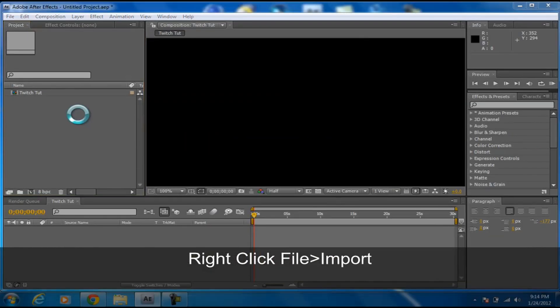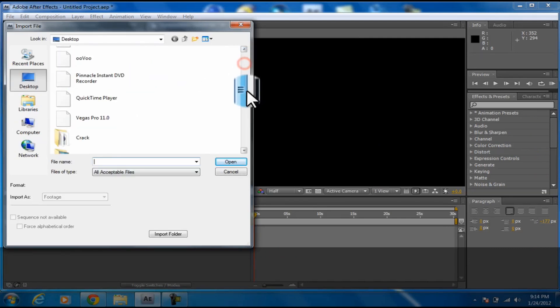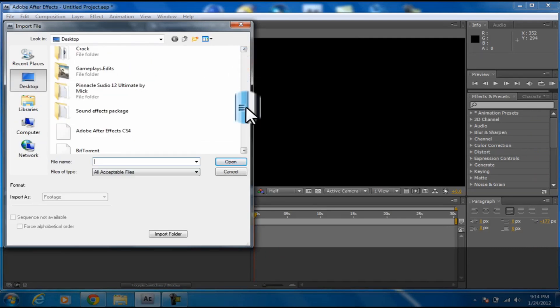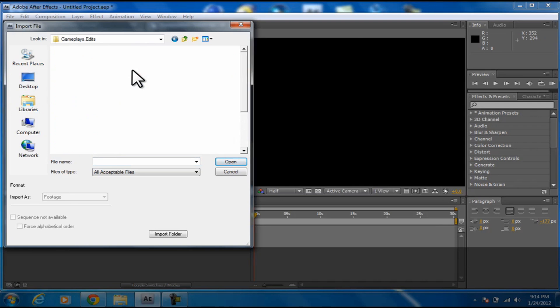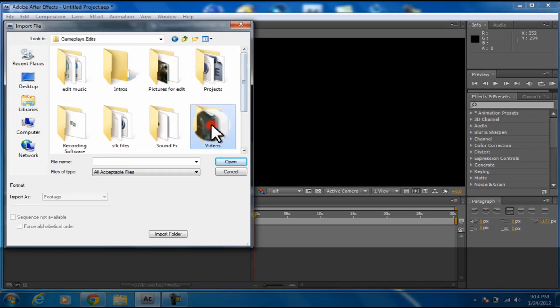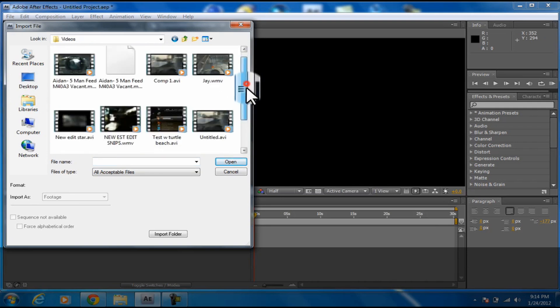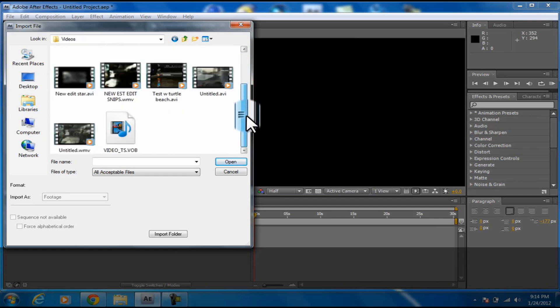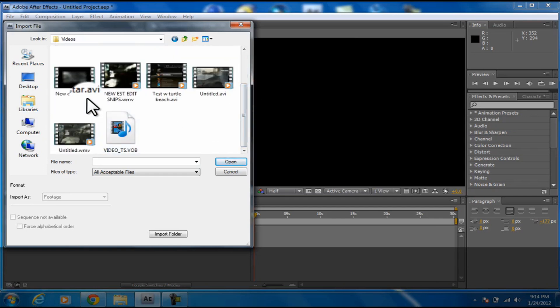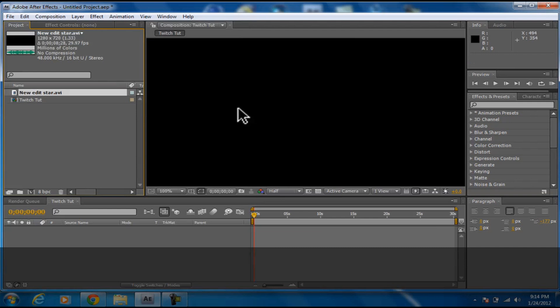You want to right-click, go to File, Import, and just look for a video that you want to put in. I'll just put my old edit in.